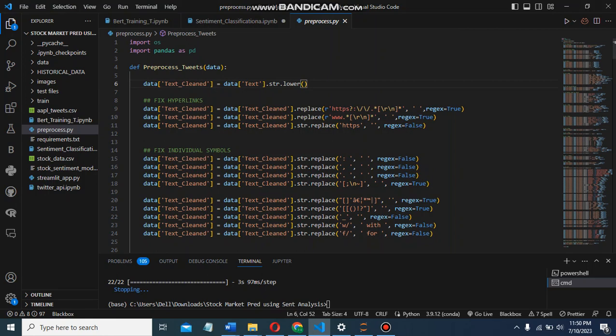By analyzing sentiment data expressed in tweets or posts, we can gain valuable insights about specific stocks and predict trends. Investors can use this information to make predefined, informed decisions. My project consists of three steps.